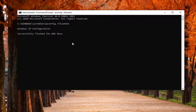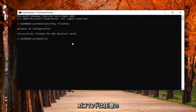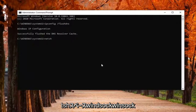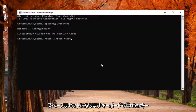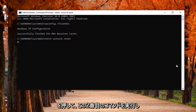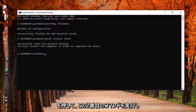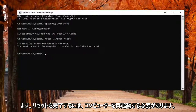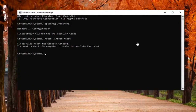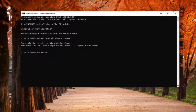It should say successfully flushed your DNS resolver cache. The next command is going to be netsh, N-E-T-S-H, space, winsock, W-I-N-S-O-C-K, space, reset. Hit Enter on your keyboard to run this second command. Now you will need to restart your computer in order to complete the reset.